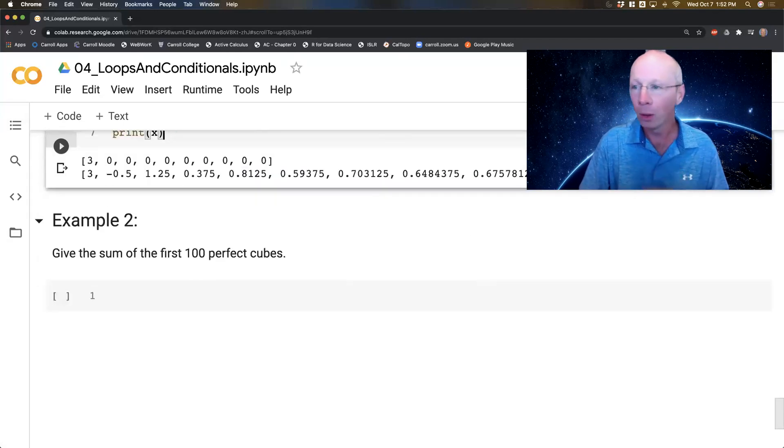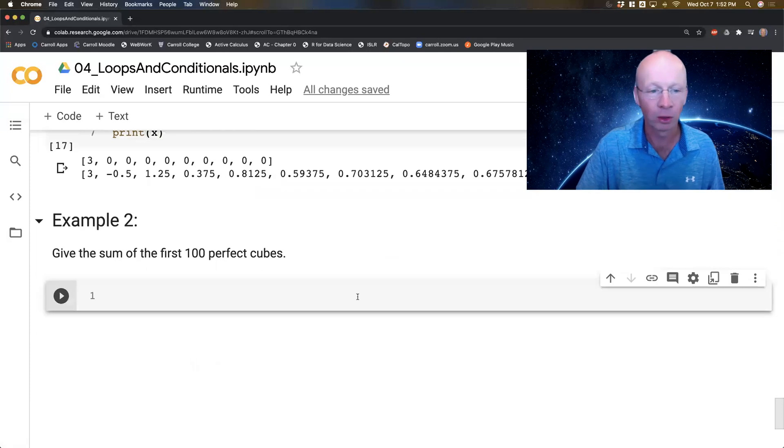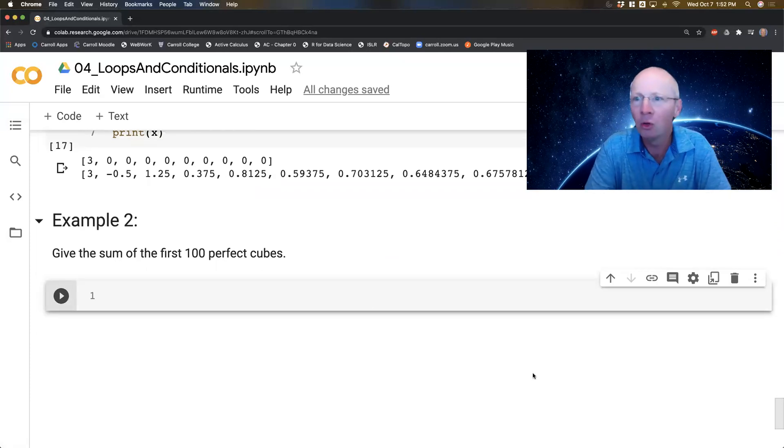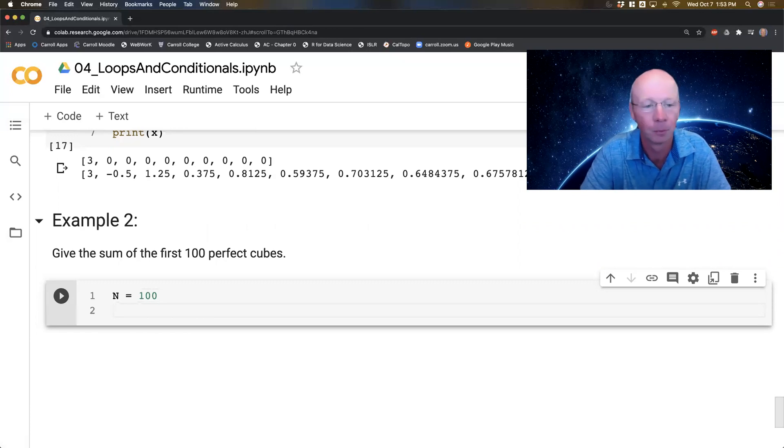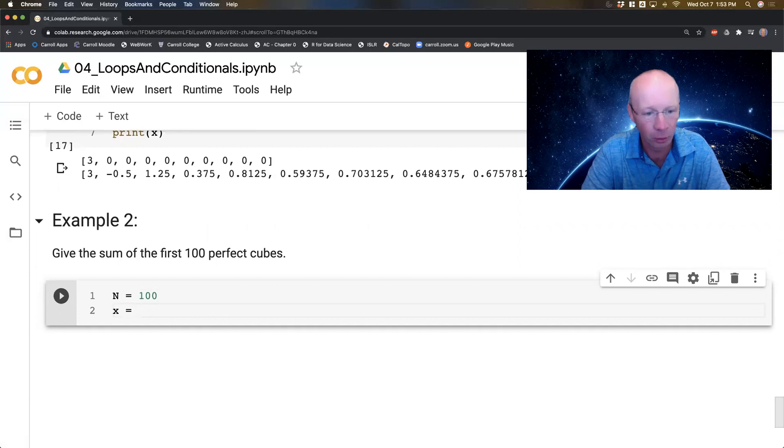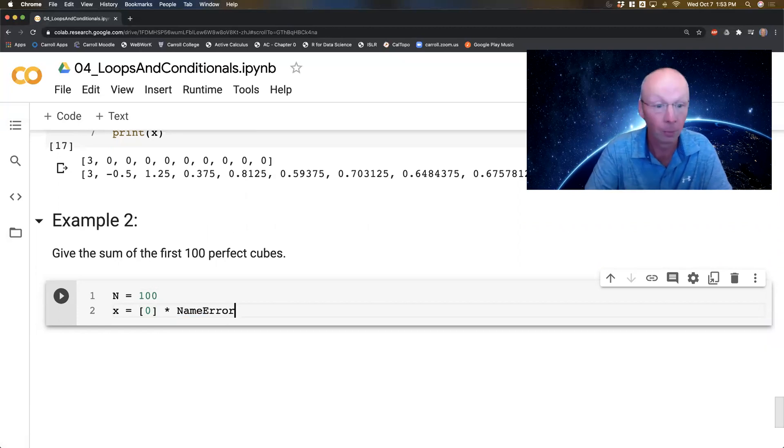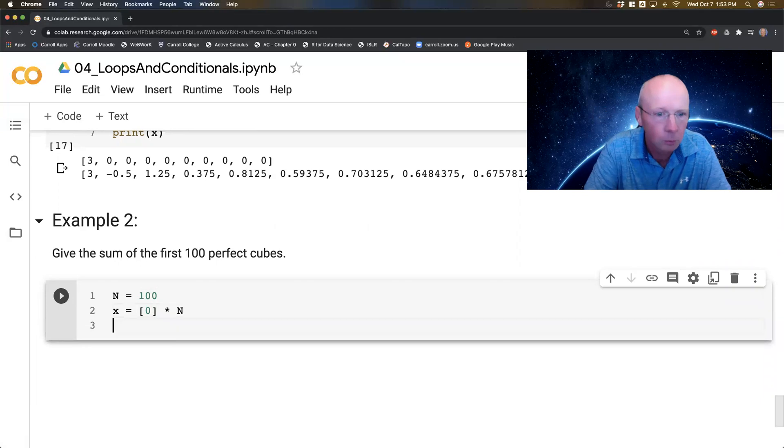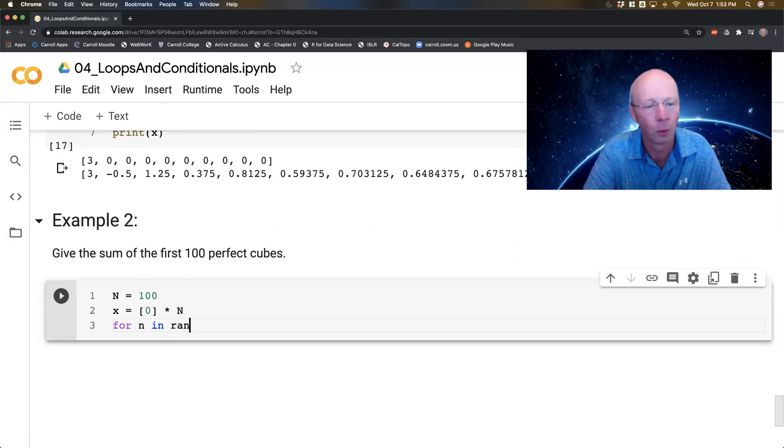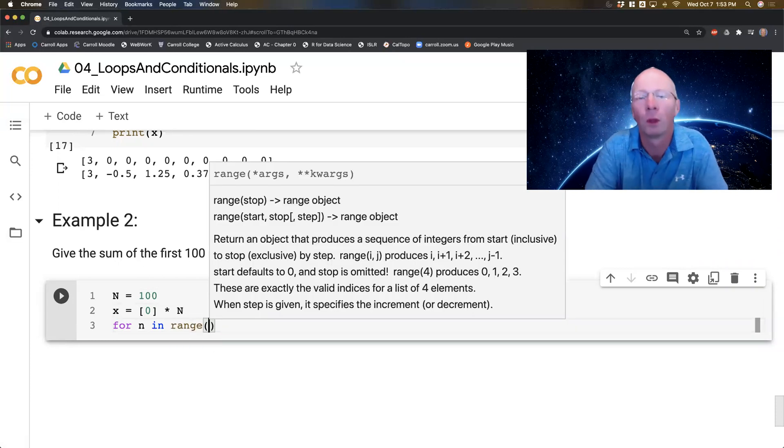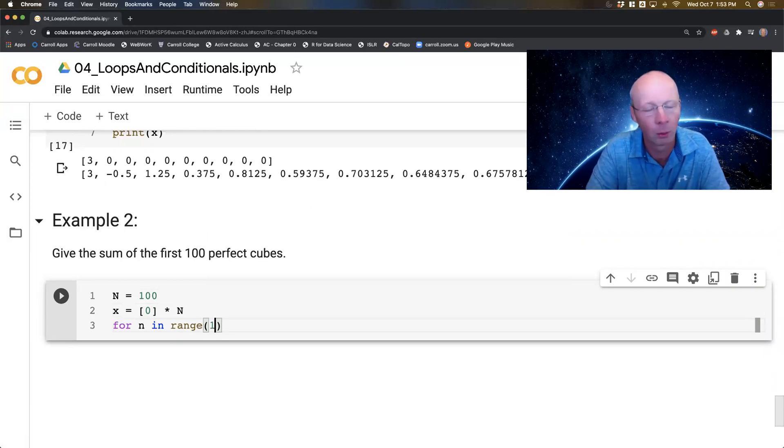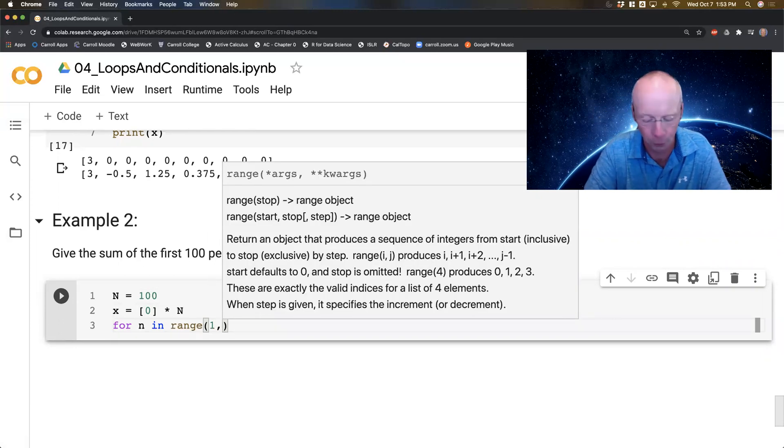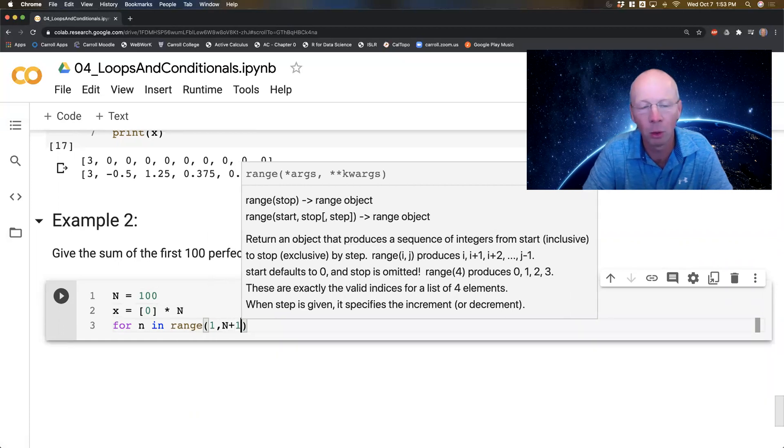Now one more. We're going to get the sum of the first hundred perfect cubes. I want the first hundred cubes. I'm going to say n is a hundred, and I'm going to say my x is a zero that's a hundred entries long. And now for n in, let's see, what should I do? Let's stop and think about this. I want the first hundred perfect cubes. So I'm going to go from 1 up to the number of cubes that I wanted plus 1.